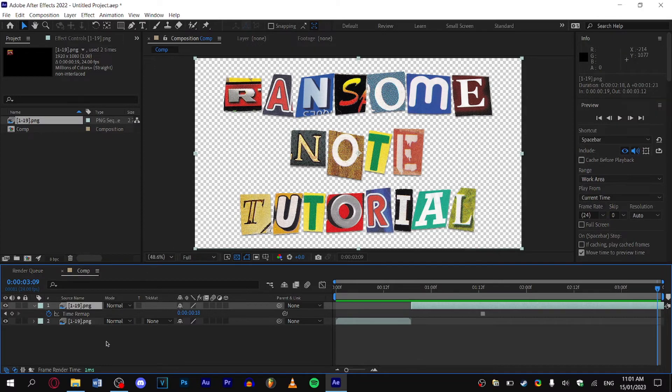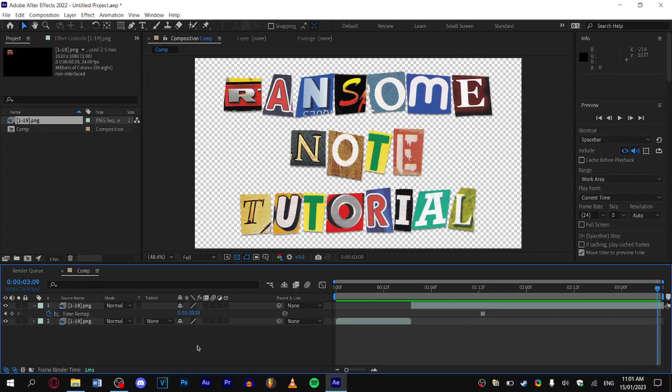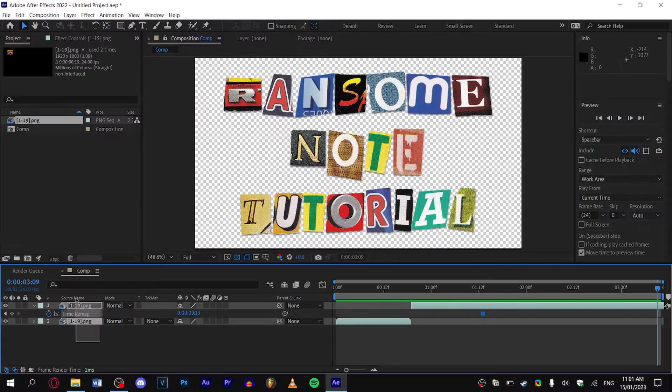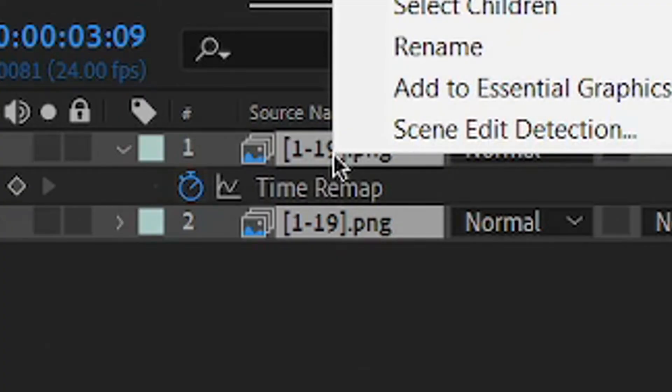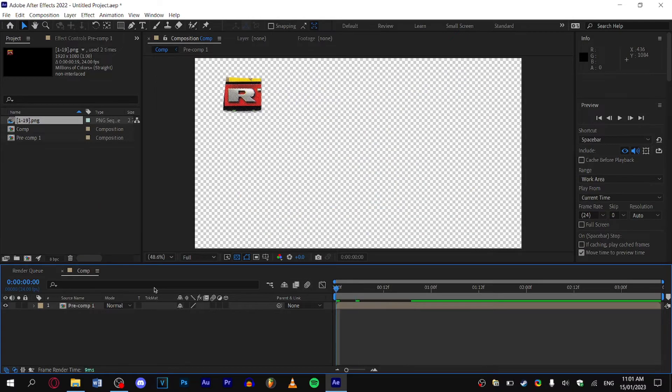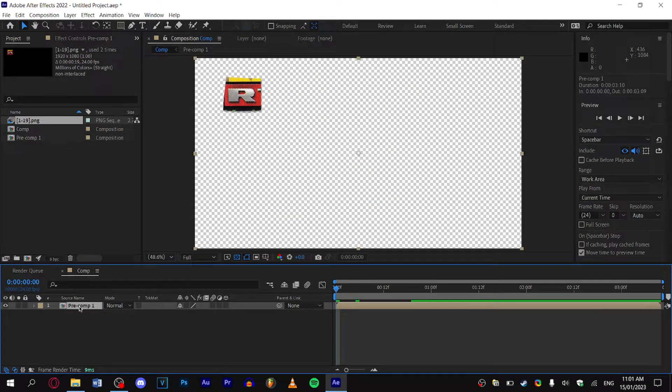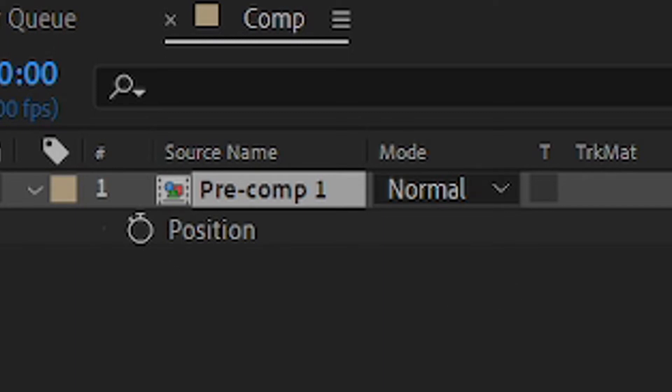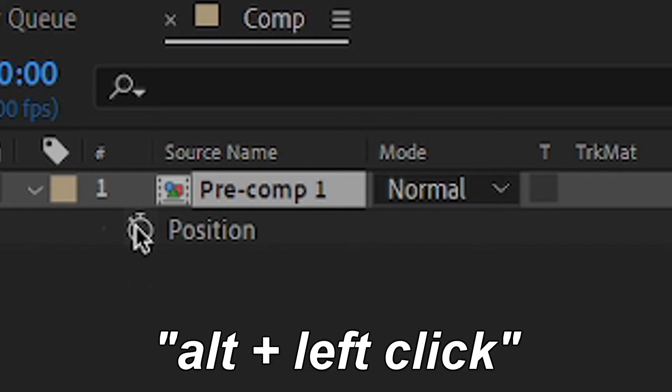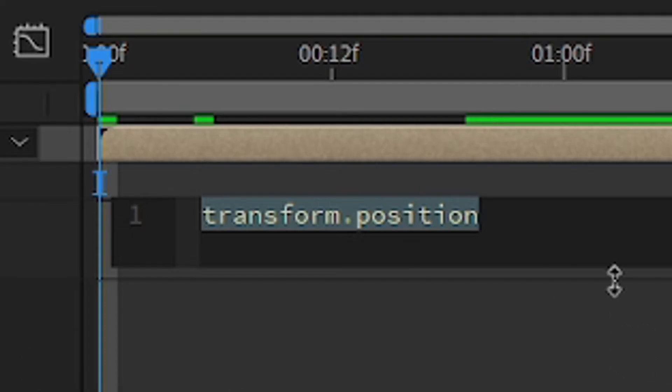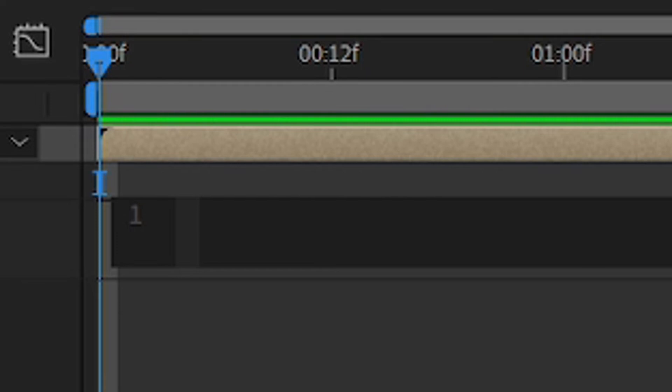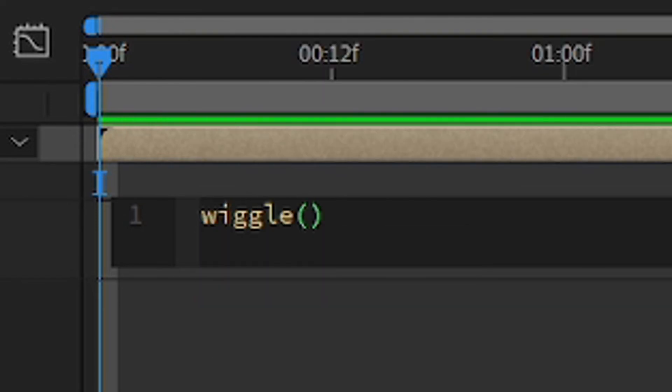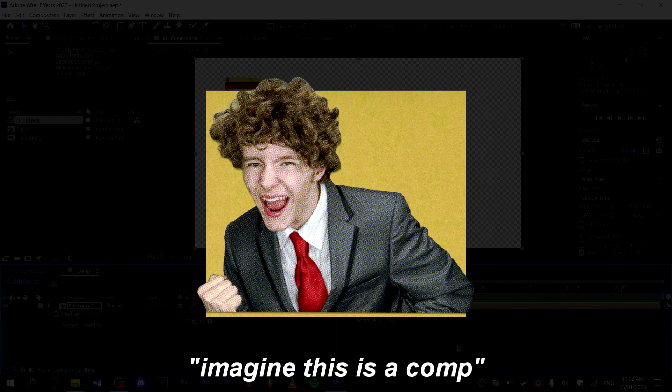Now if you think we're done, we're not, because now we need to animate the wiggle effect. Select it, click Pre-comp, and now we need to start wiggling. While selecting the comp, press P to pull up the position tab. Click the stopwatch, which will give you the expression tab. What you want to type in here is 'wiggle' with the brackets: 30 comma 2. This means that After Effects will wiggle the comp 2 pixels 30 times a second, which gives us an effect like this.